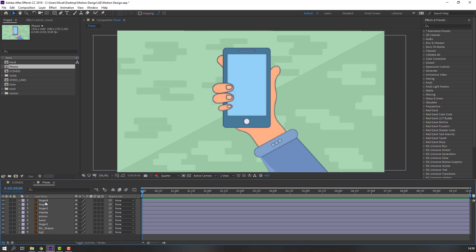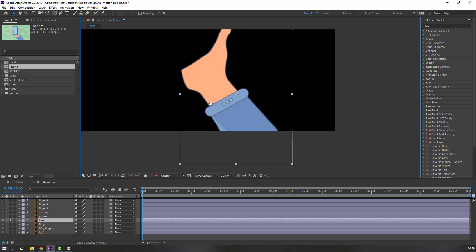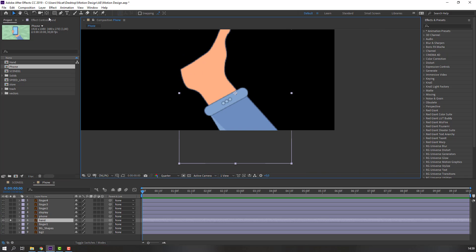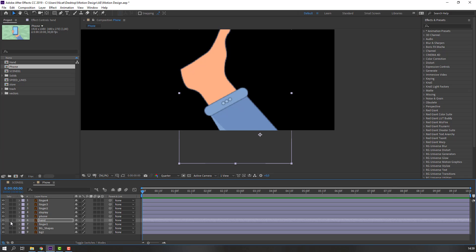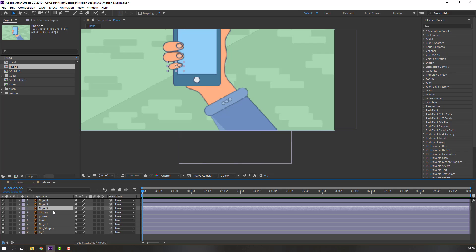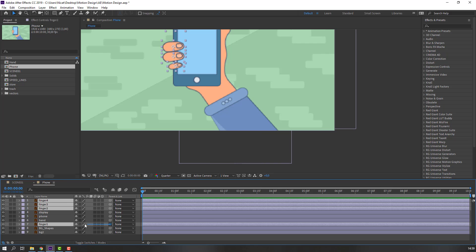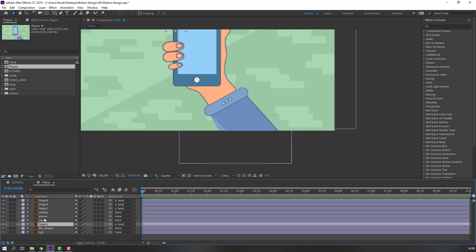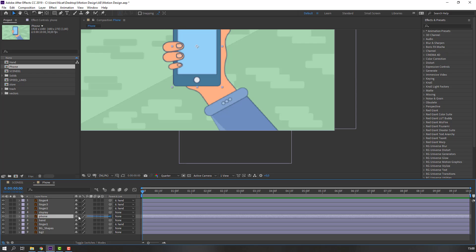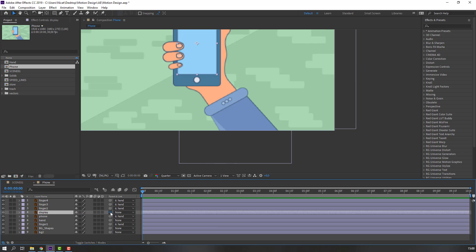Select the hand, go to Solo, and move the anchor point here. Then select finger 2, finger 3, finger 4, and finger 1, and parent them to the hand. Select the phone and parent it to the hand. Select the display and parent it to the phone.